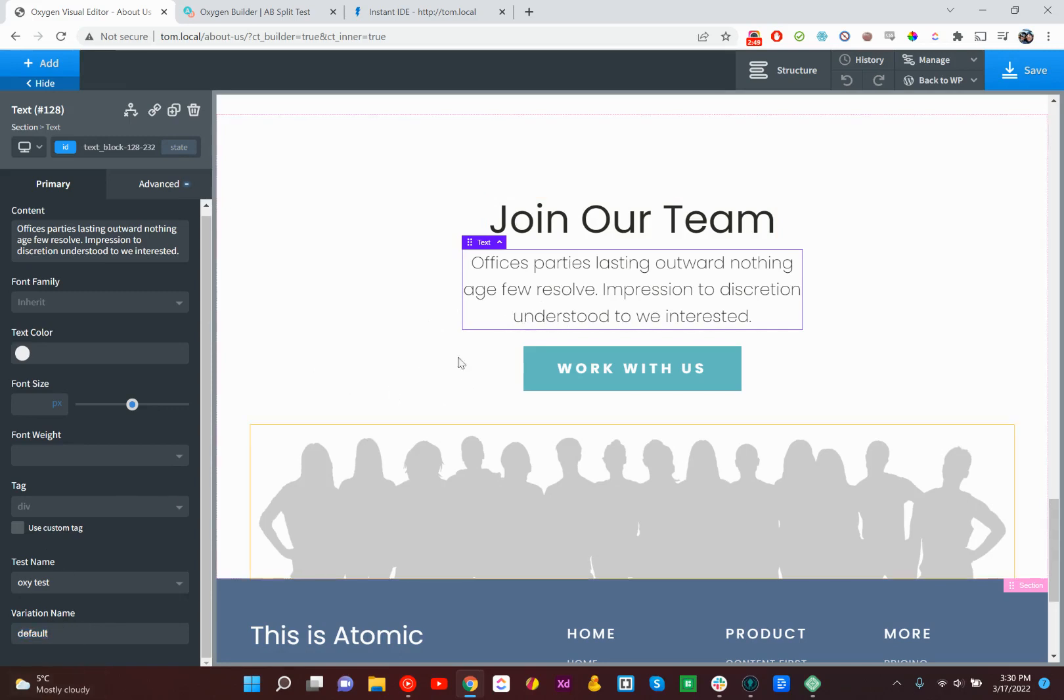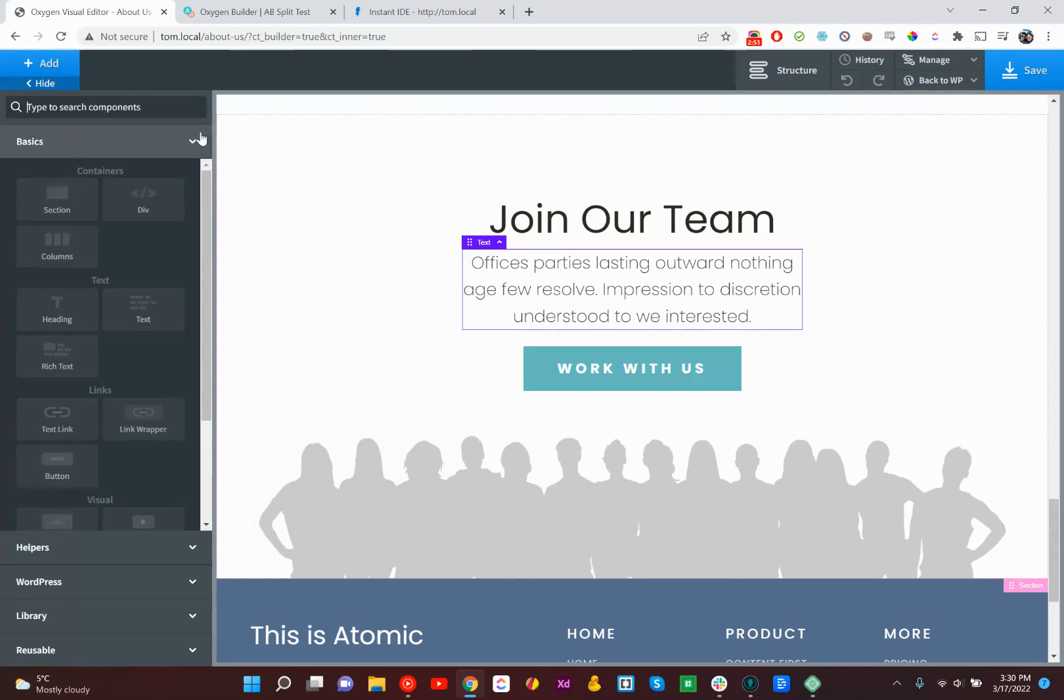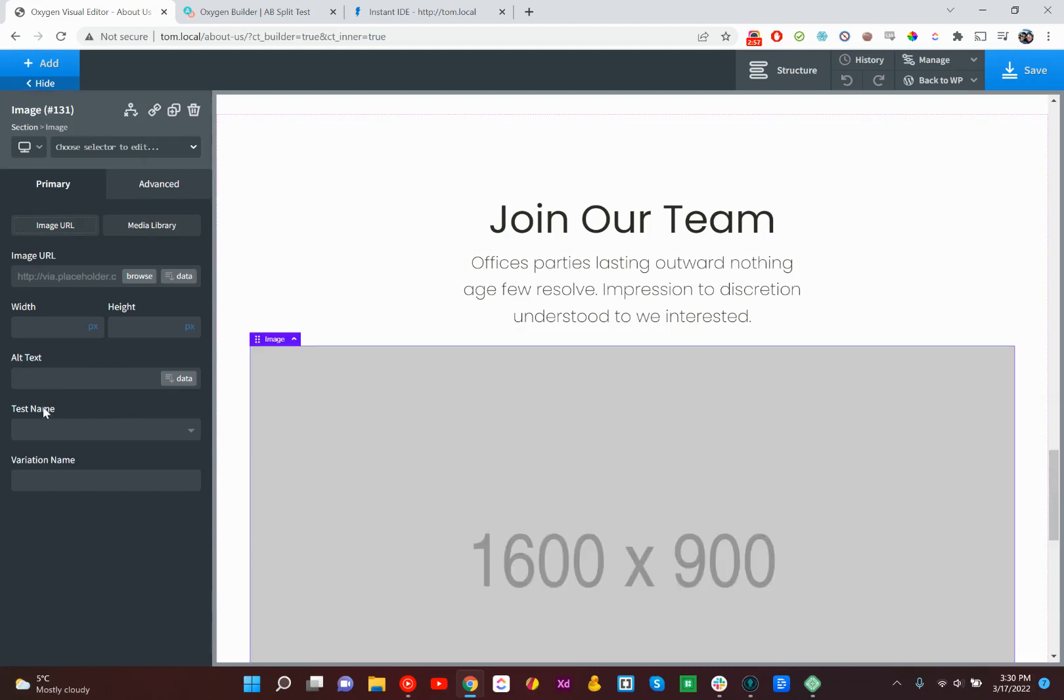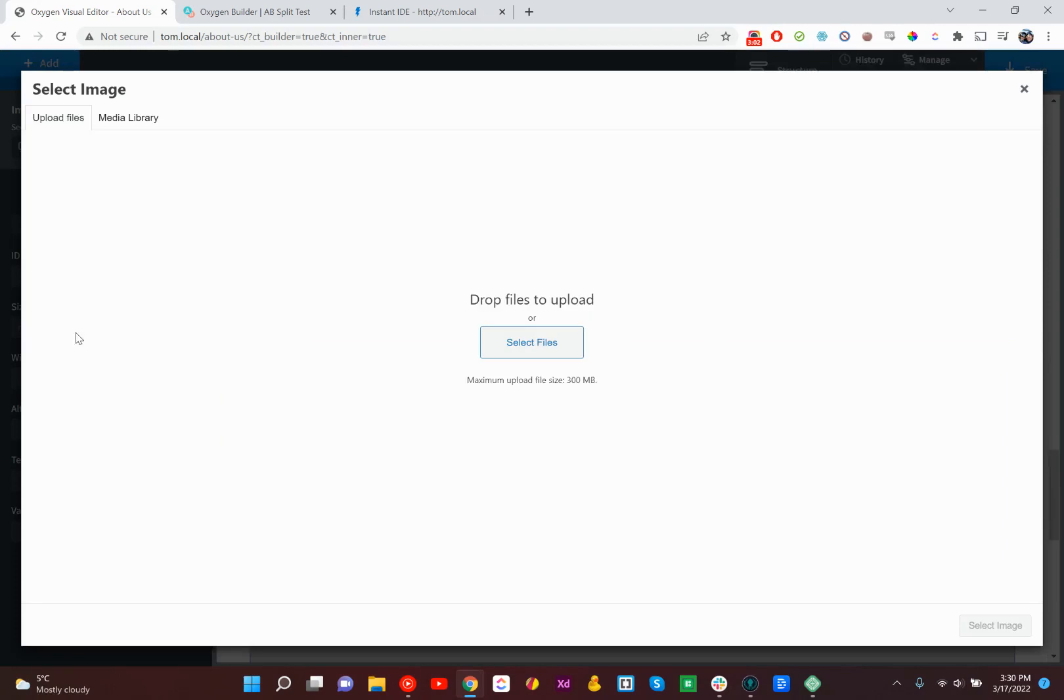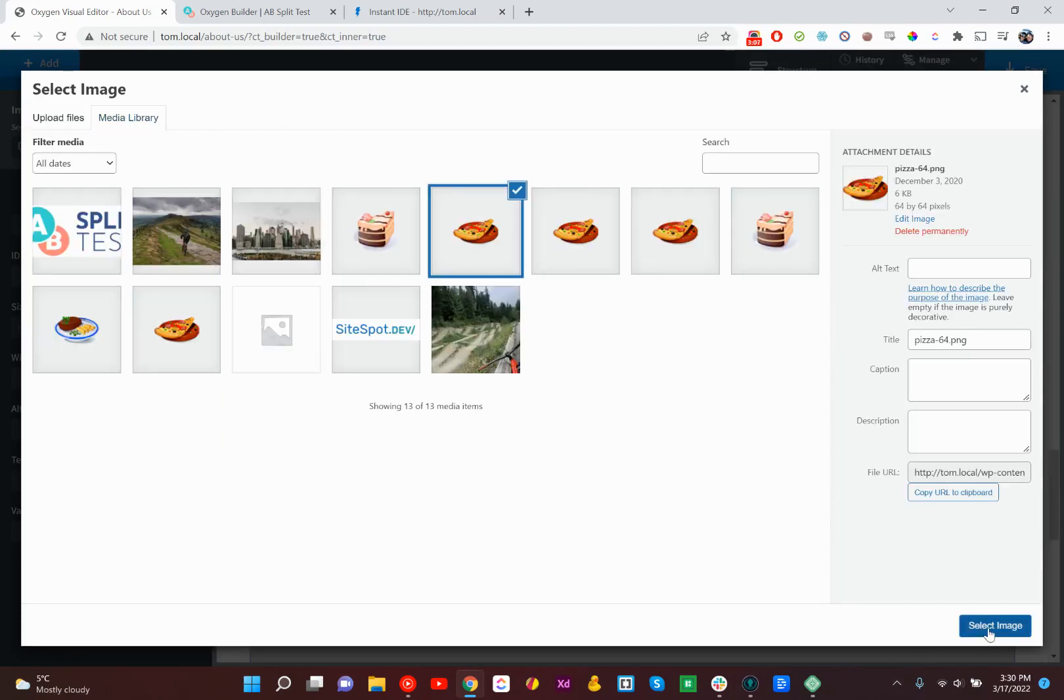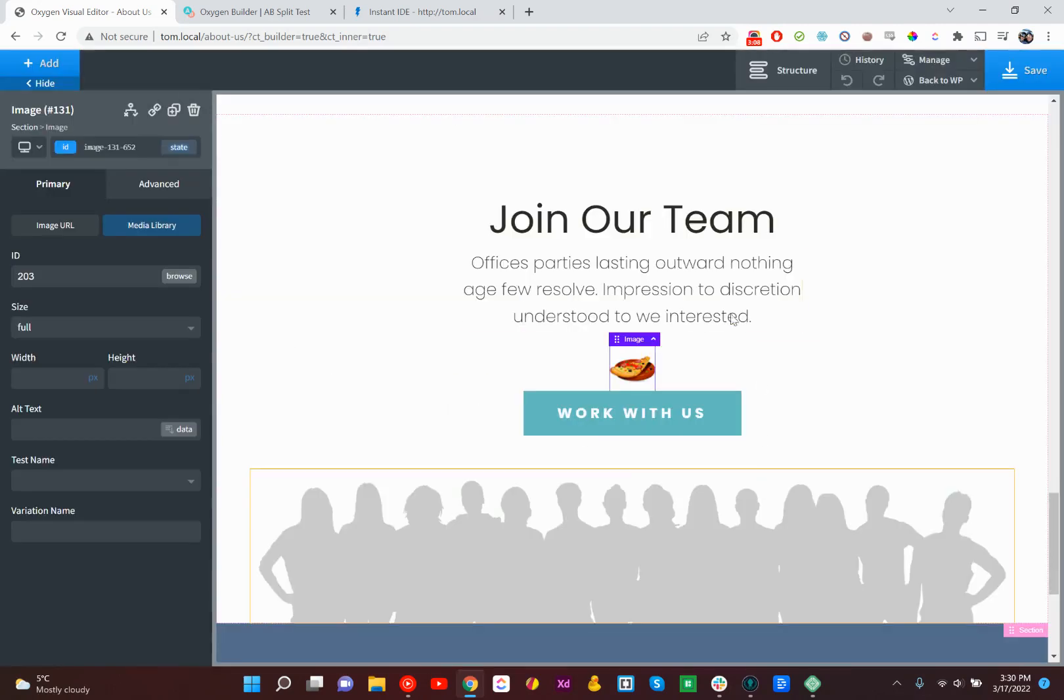So just to keep it interesting, I'll show you that we don't have to use just a text box to test against a text box. Let's put an image in here. Here we go. Pizza. Awesome.